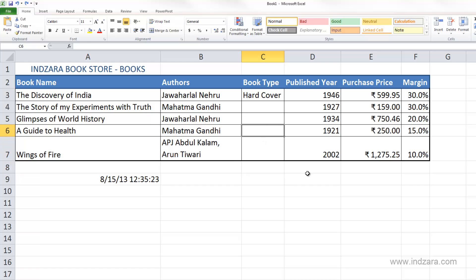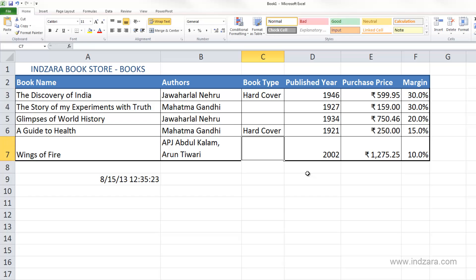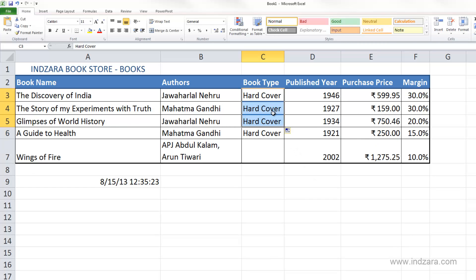So when Excel finds a blank row in the sheet it will stop. Also, if you already have another value entered further down, when you double-click it Excel will go only up to that point and then stop because it found an existing value.